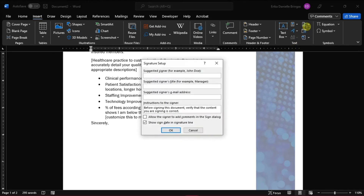A dialog box will appear asking for the type of information the signer will have to leave to complete the digital signature, such as email address and title. You can also add wording for these additional fields if you want. But if not, you can leave it blank and then click OK.